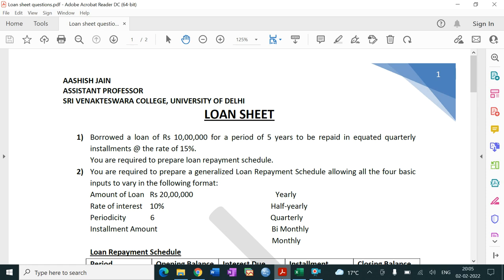Let's read question number one: borrowed a loan of rupees 10 lakh for a period of five years to be repaid in equated quarterly installments at the rate of 15 percent. You are required to prepare a loan repayment schedule.